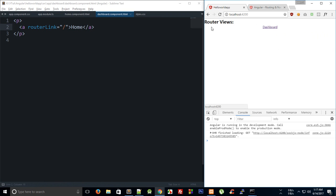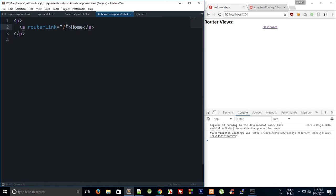With router link we also have router link active which is just the Angular way of letting you know that the user is in fact on this page.